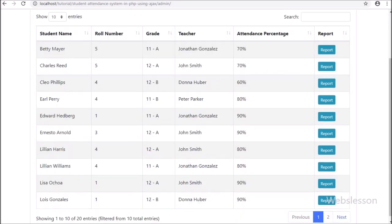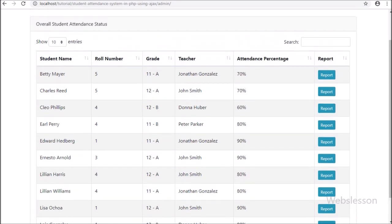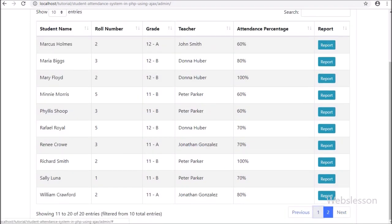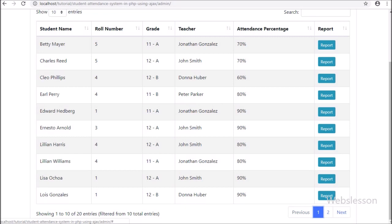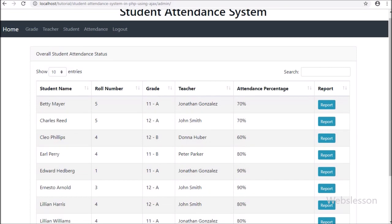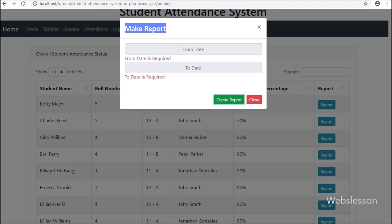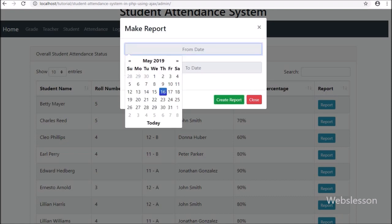On this page we can see all student overall attendance data. This attendance data will be added by all teachers, and here the admin can see all student data. Admin can also get the details of a particular student's attendance report by clicking the report button, and define for which date they want to get attendance data.